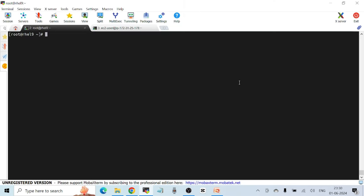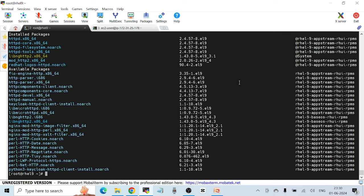If you want to search for any package with a keyword, you can use `yum list *http*`, which means anything containing 'http'. It lists all packages available matching that pattern — both installed packages and packages available on remote repositories.